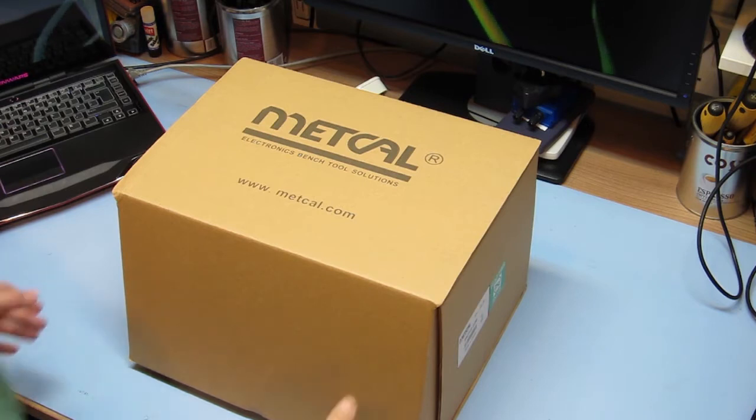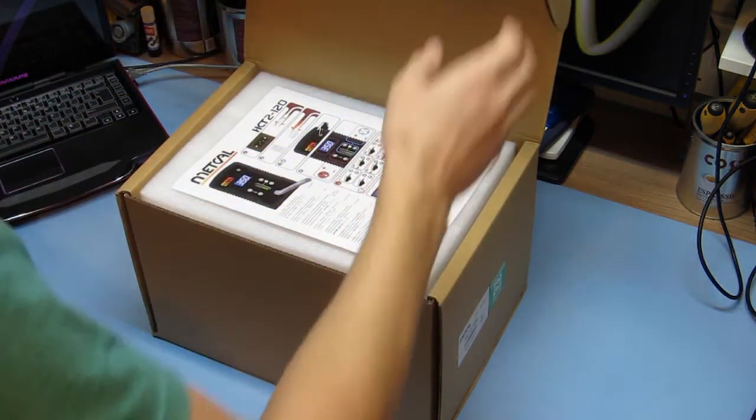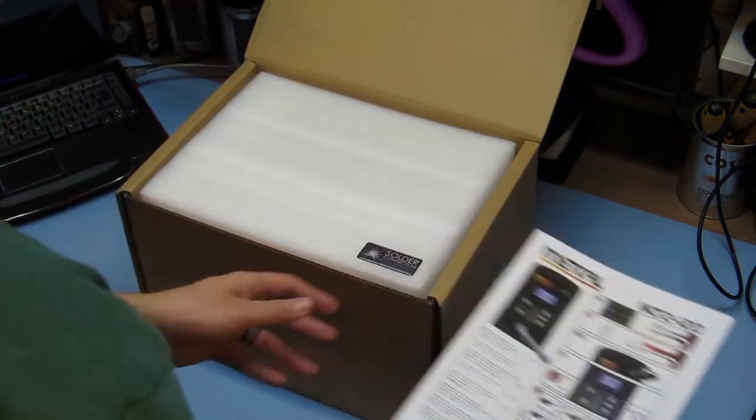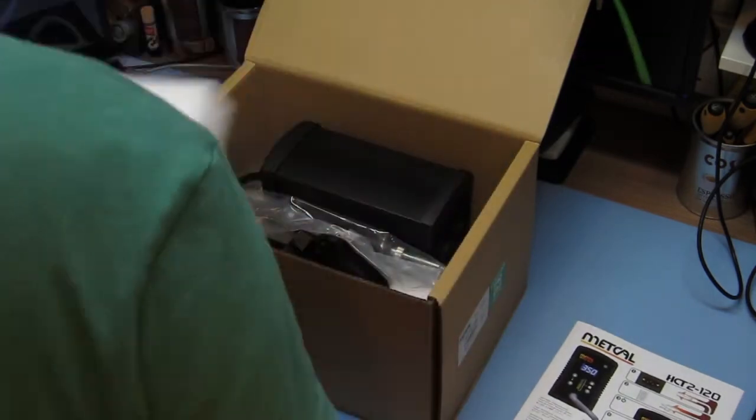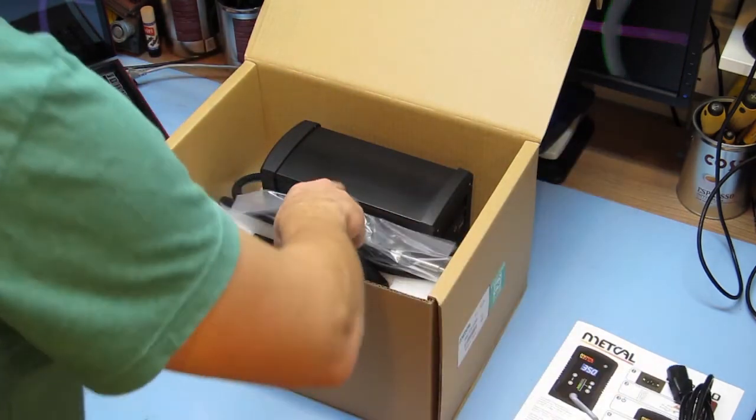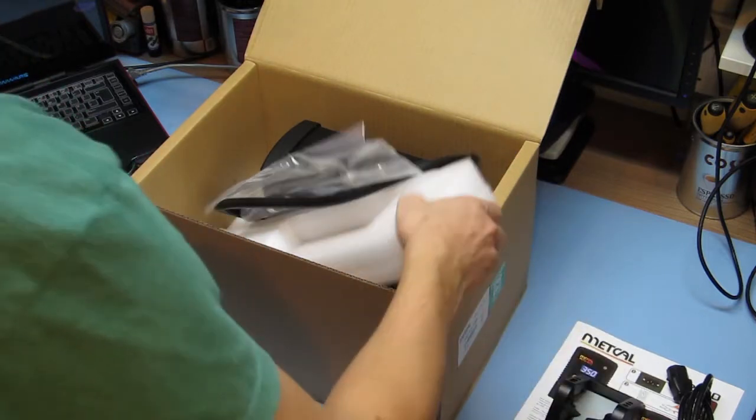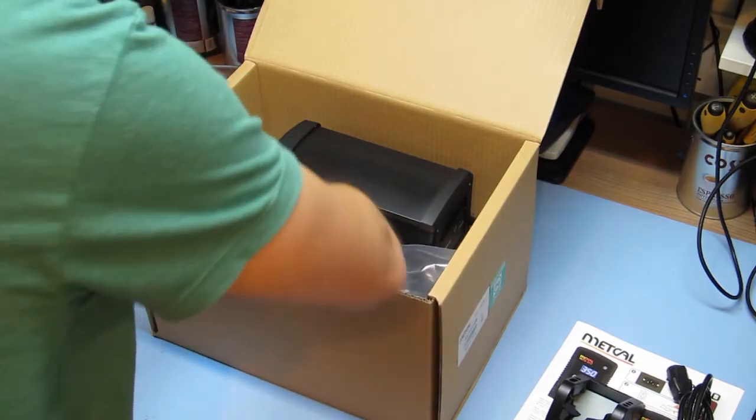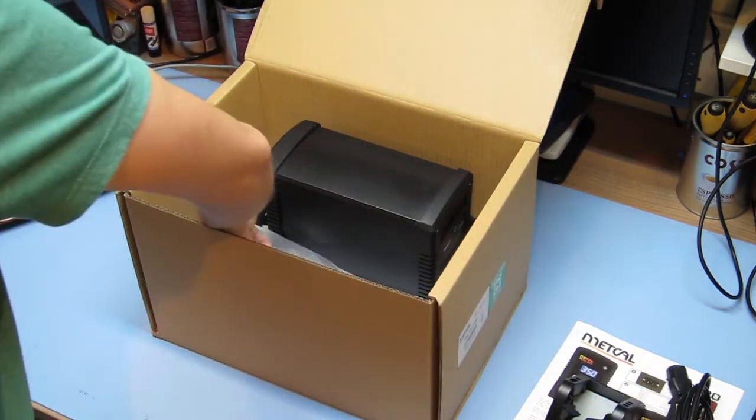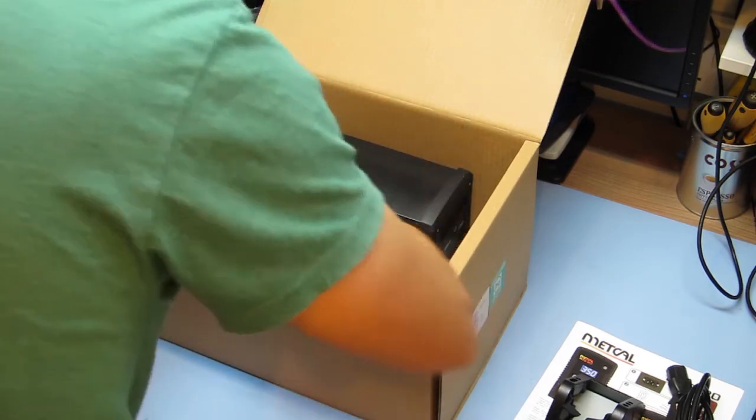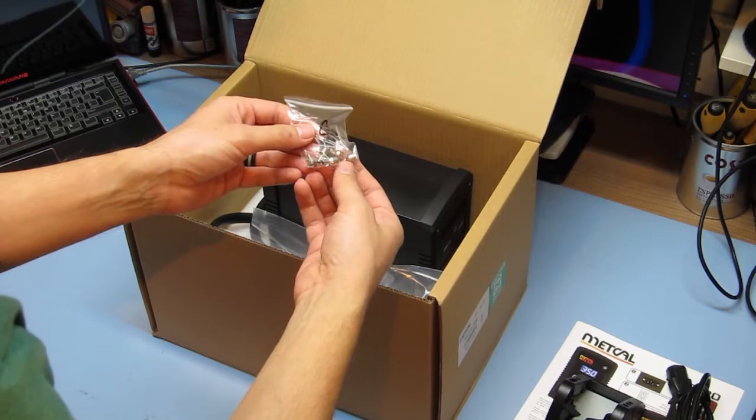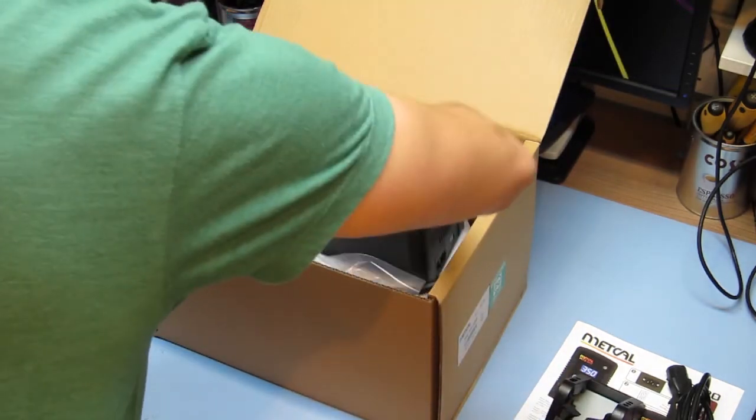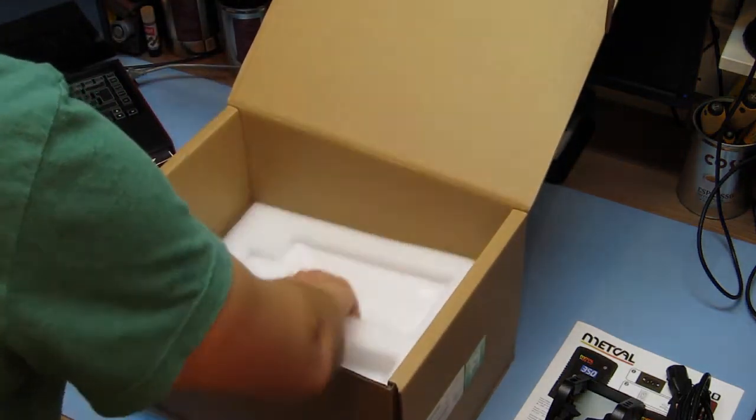OK, so let's have a look inside the box and see what we've got. So we've got some information leaflets, mains lead, stand, packaging. I've got another one on the pads for removing the tips. The pack of nozzles, you can see they're pretty small. Then we have the unit itself. And that's everything in the box.